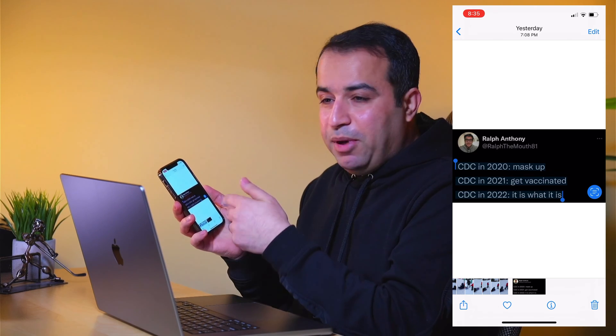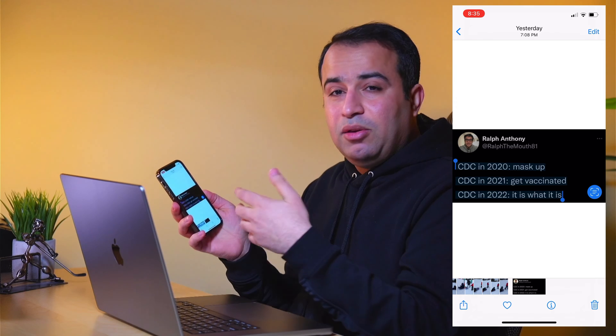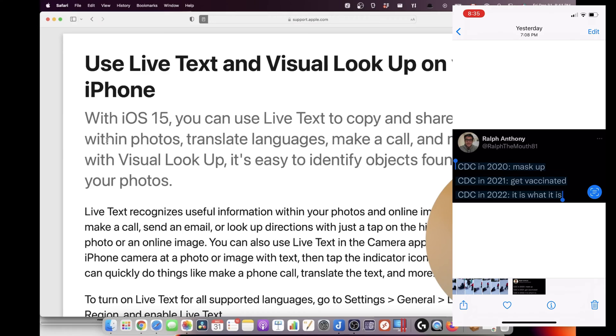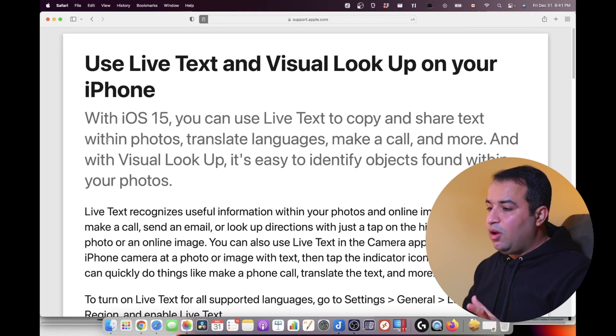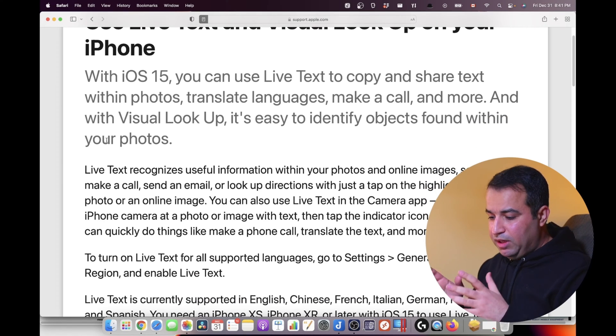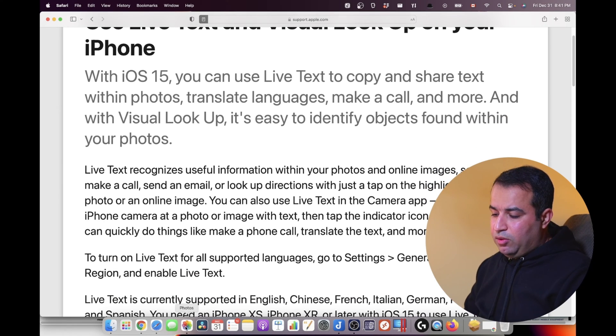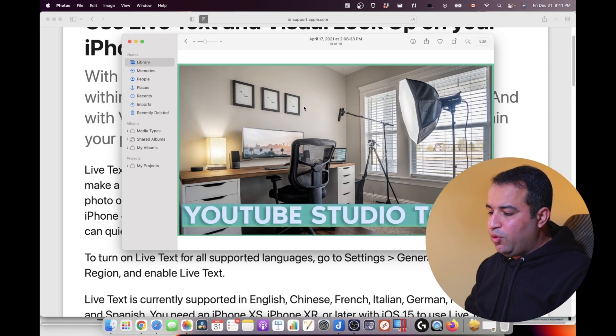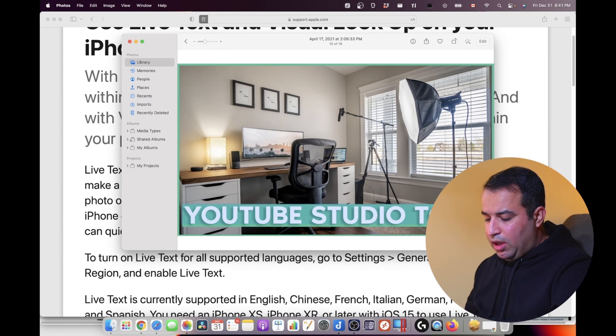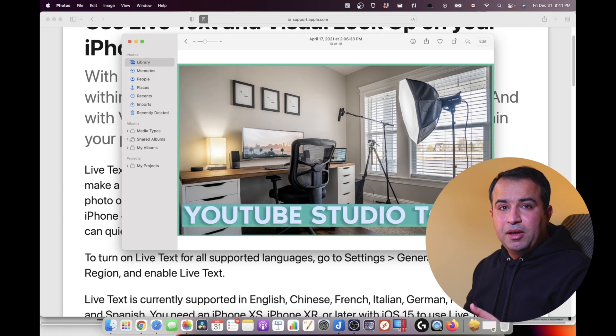This feature, called Live Text, is also available in macOS Photos app. You can open a photo from your library, and it lets you select the text from the photo. With Command+C, you can copy and then paste it later wherever you want.